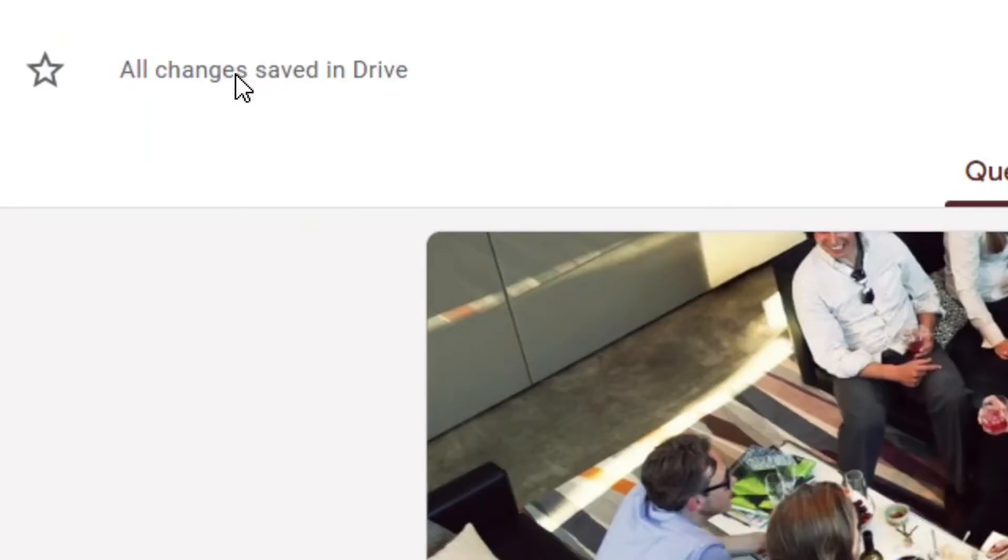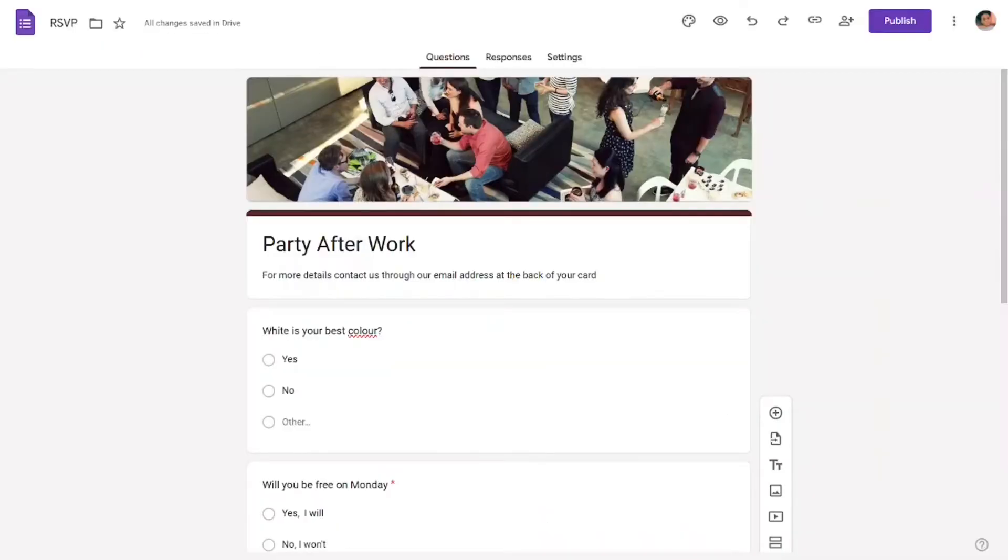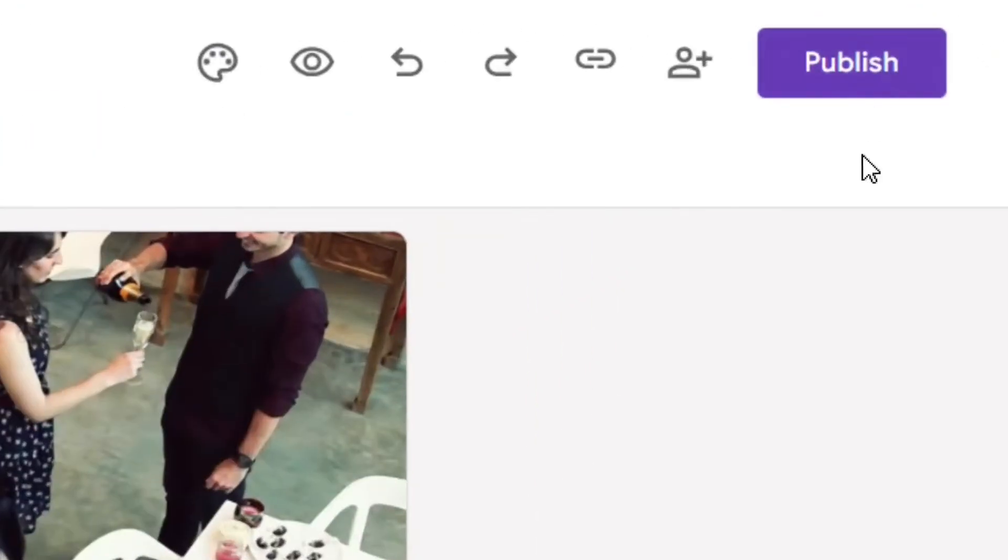Yes, that is where your changes will be saved. If you want to save it, that is where it's going to be saved. To save it, simply come here to the Publish button.